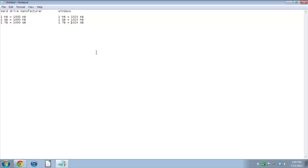But in reality, one terabyte equals 1024 gigabytes. So that is why the number that it says on your hard drive does not match the number inside of Windows. So next time you see a 500 gig hard drive and you pop it in your system and see that it's not actually 500 gigs, you'll know why.